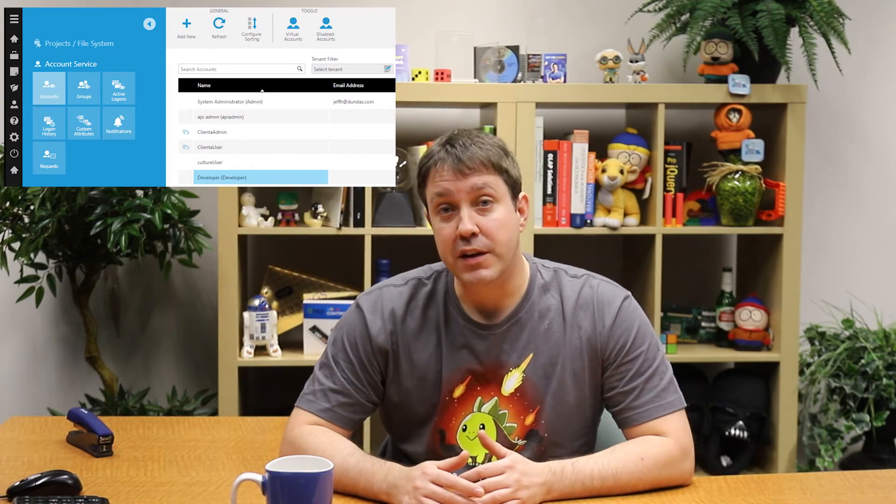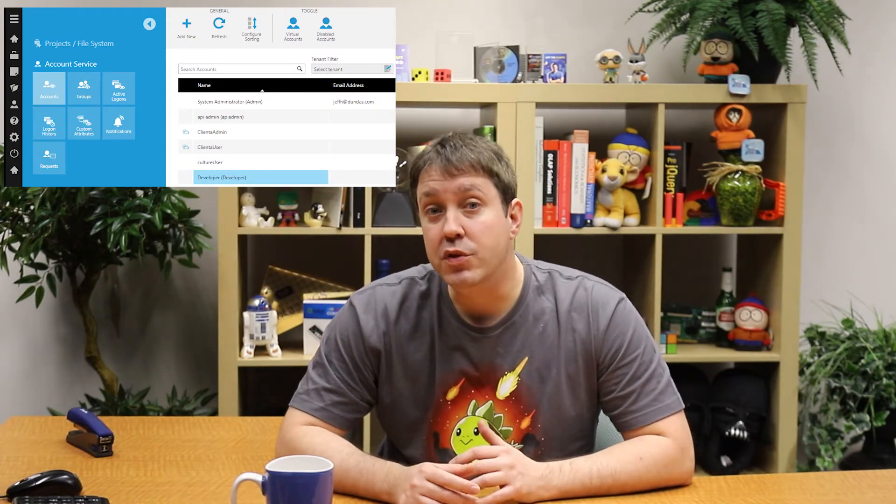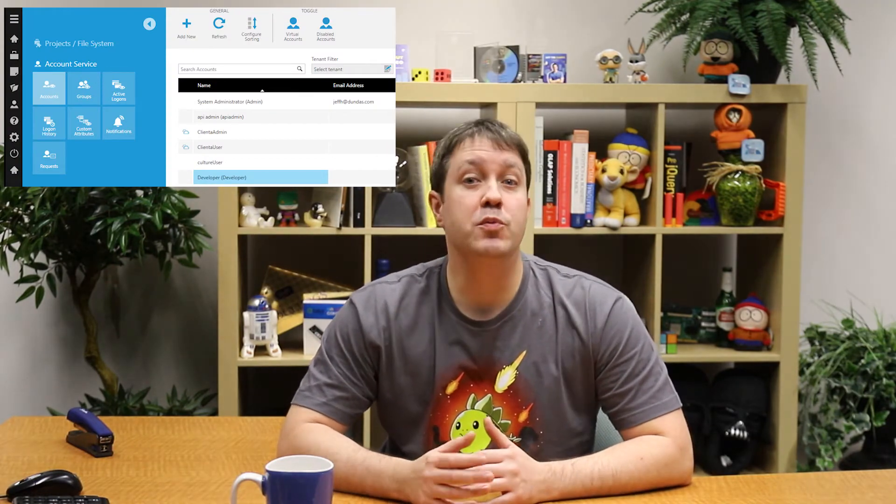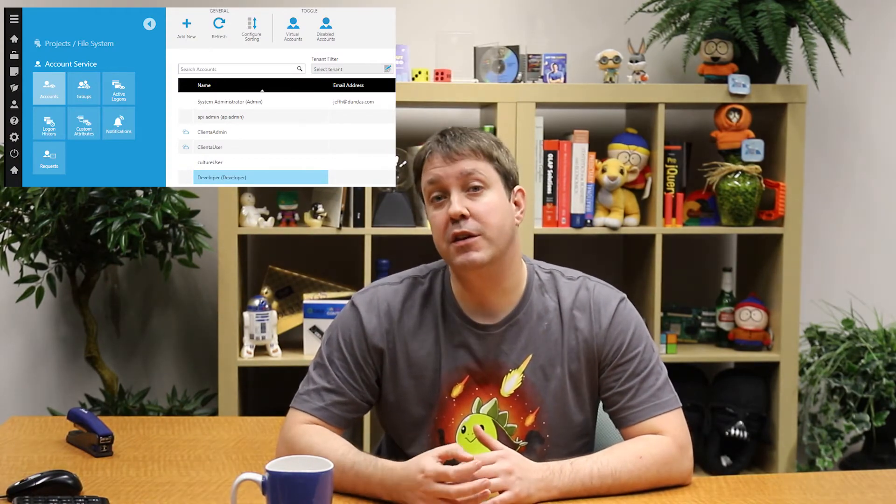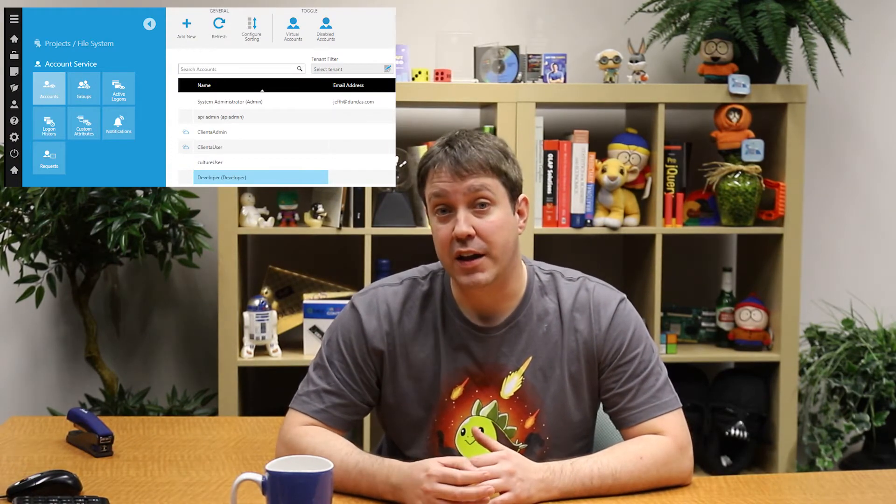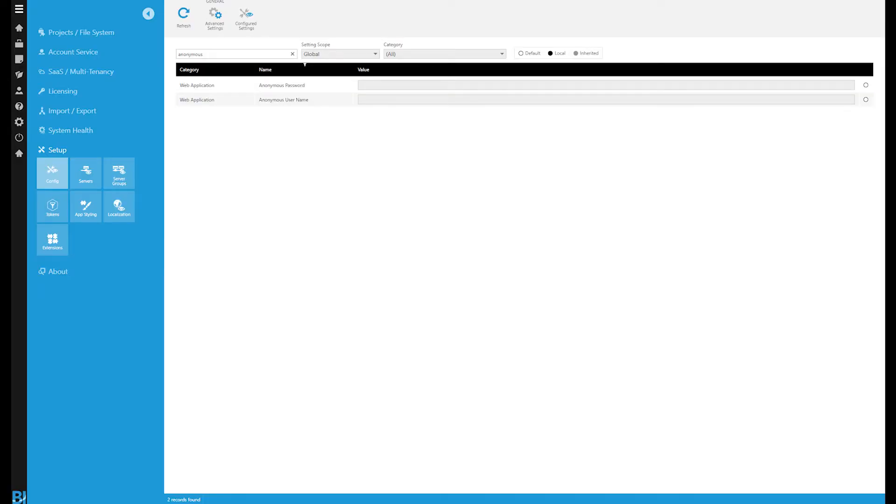Log into Dundas BI as an administrator, go to the admin screen and create a new user which will be used specifically for automatic login. Now just take note of the account name and password. And if you go to the configuration settings, there's an option in here where you can tell it which to use anonymously. Simple.